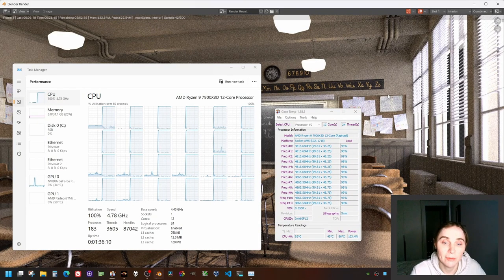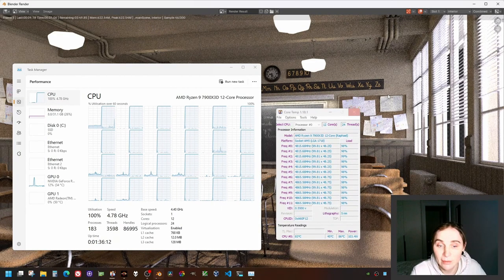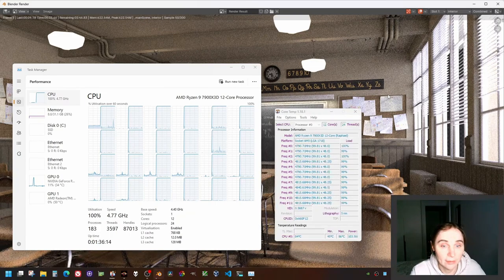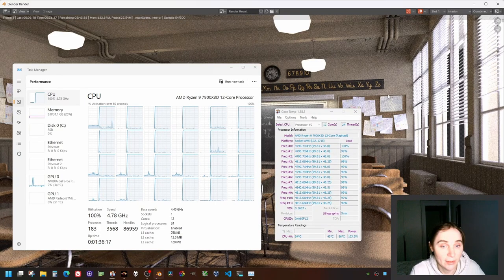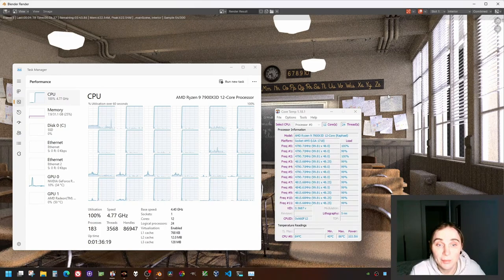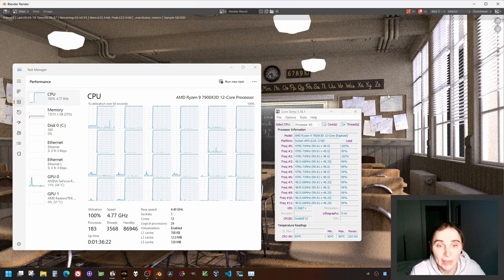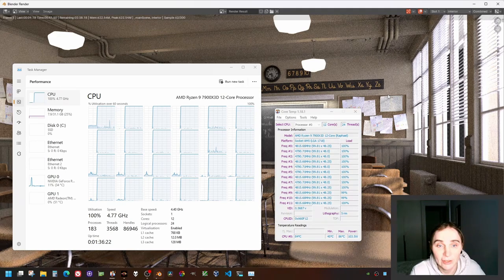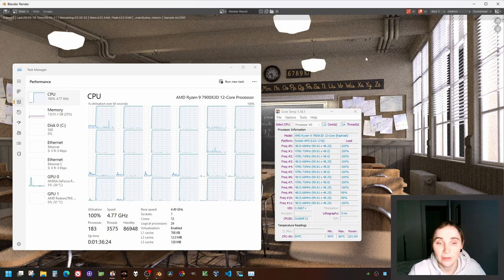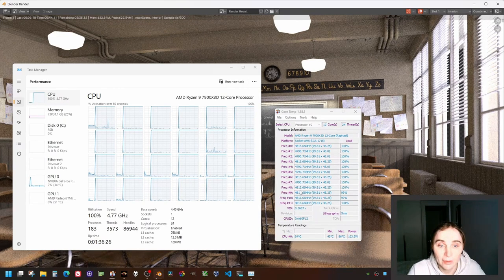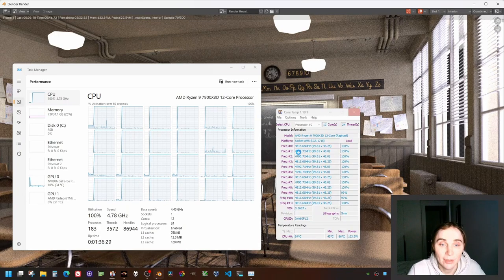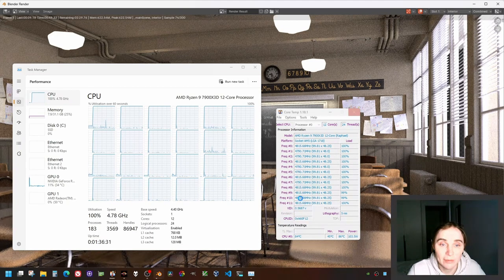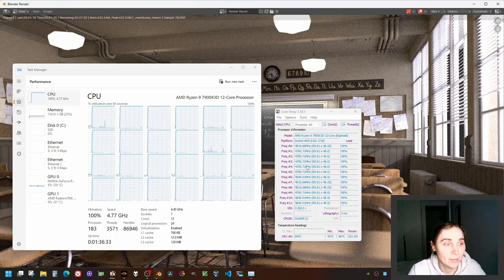The CPU clock is 4.8-ish gigahertz. You can see that all CPU cores more or less use the same frequency at the moment, 4.8 gigahertz. You can see that all 24 threads on the CPU are busy doing the rendering now.